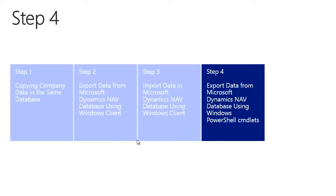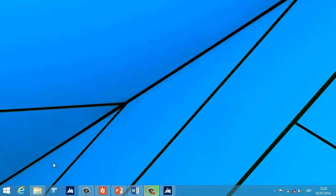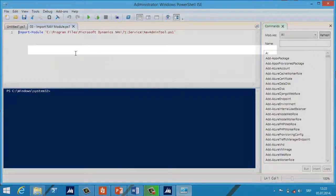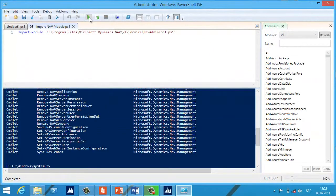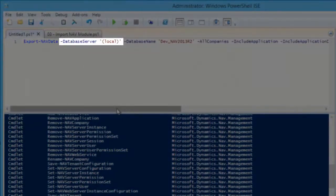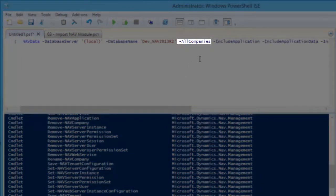My fourth step is exporting data again, but this time using Windows PowerShell commandlets. We can use the new commandlet Export-NAVData to export all company-specific data from a Microsoft Dynamics NAV database. You can use the Get-NAVDataFile commandlet to see backup file information. I prefer Windows PowerShell ISE — if you use it you must run it as administrator and import the NAV module. We type the command Export-NAVData, then the database server name, the database name, and what we want to export. In this example I use the switch -AllCompanies.